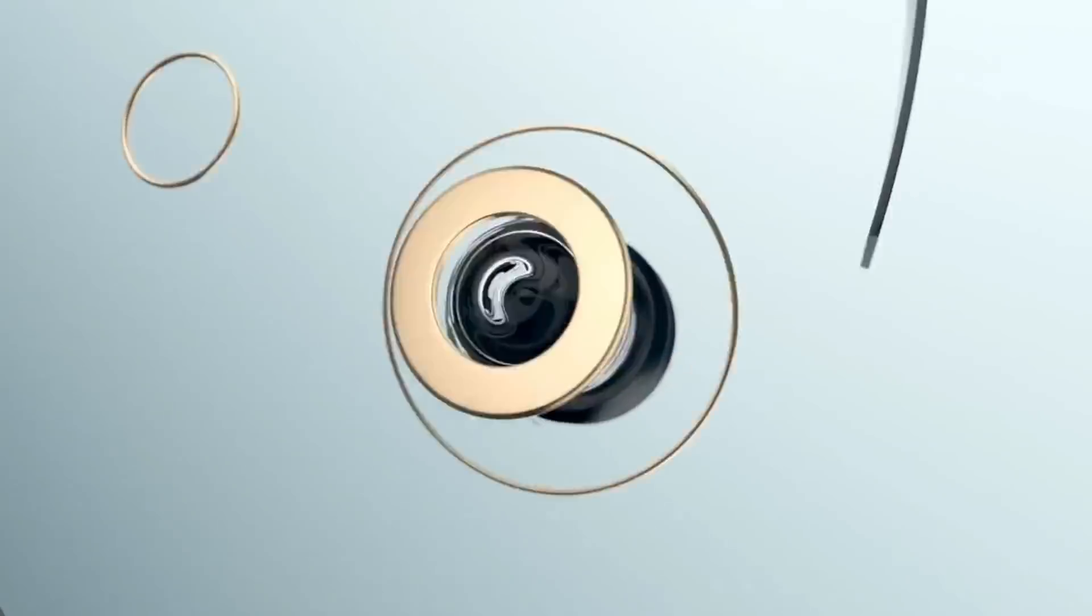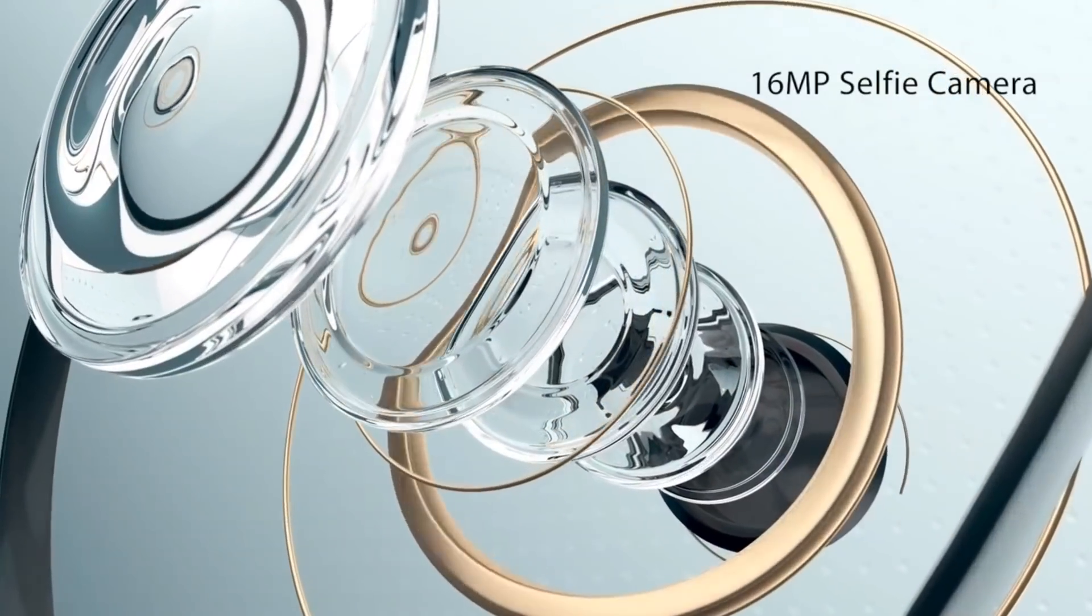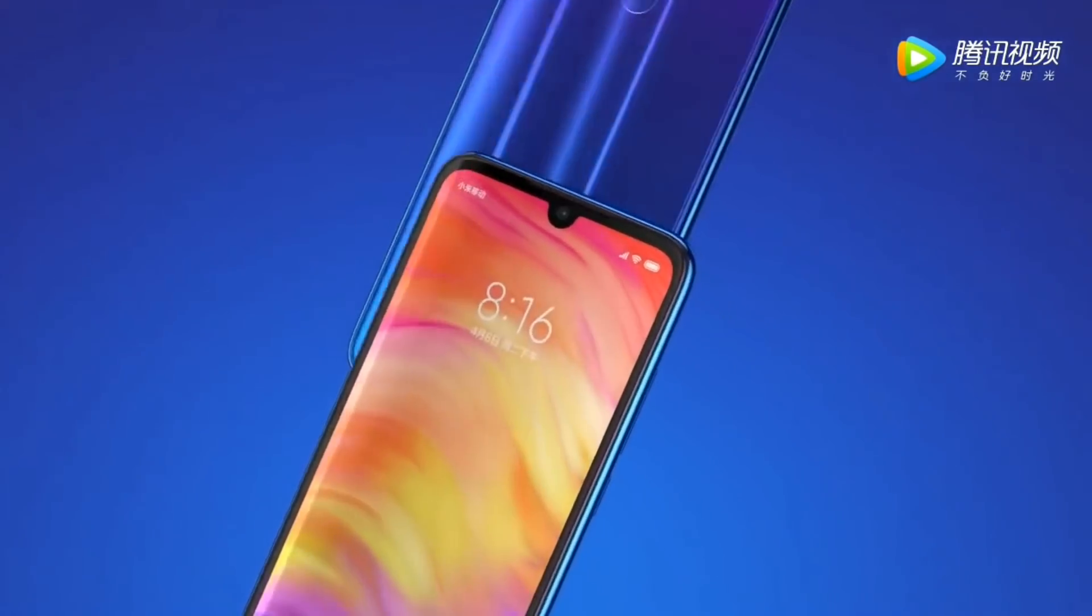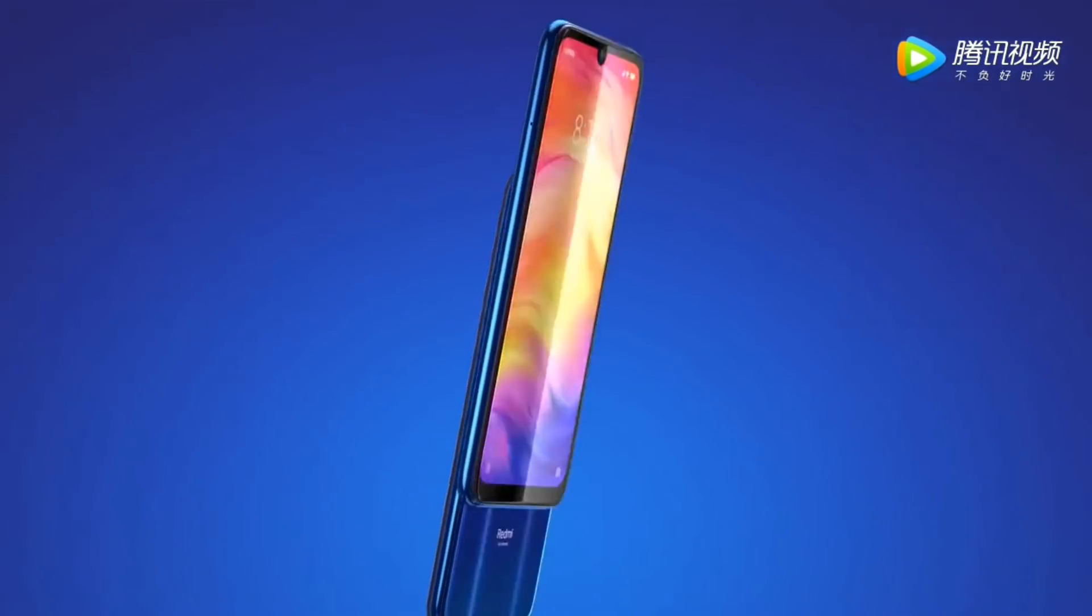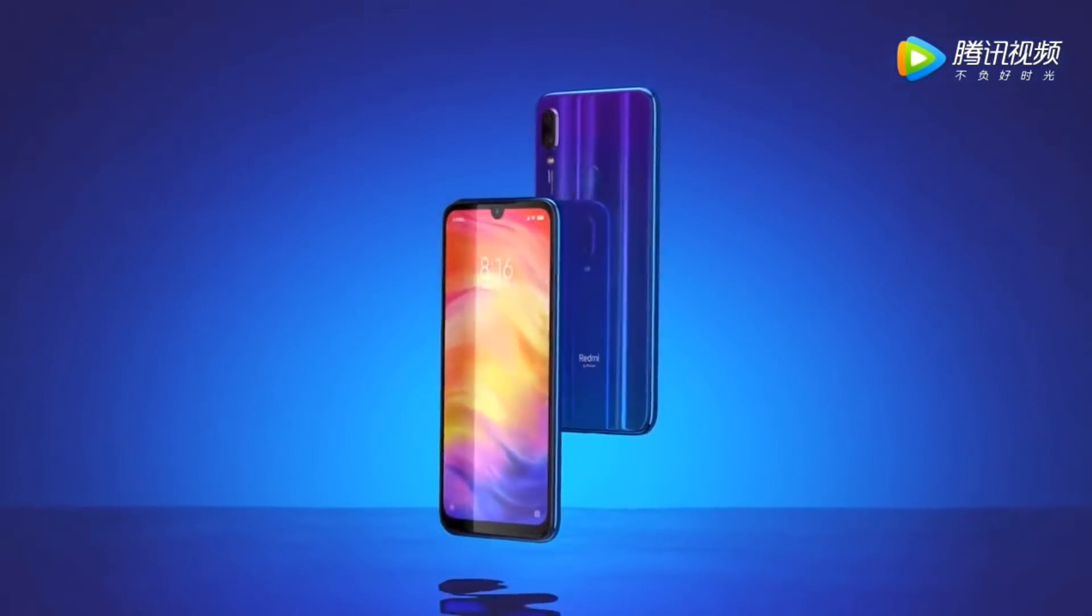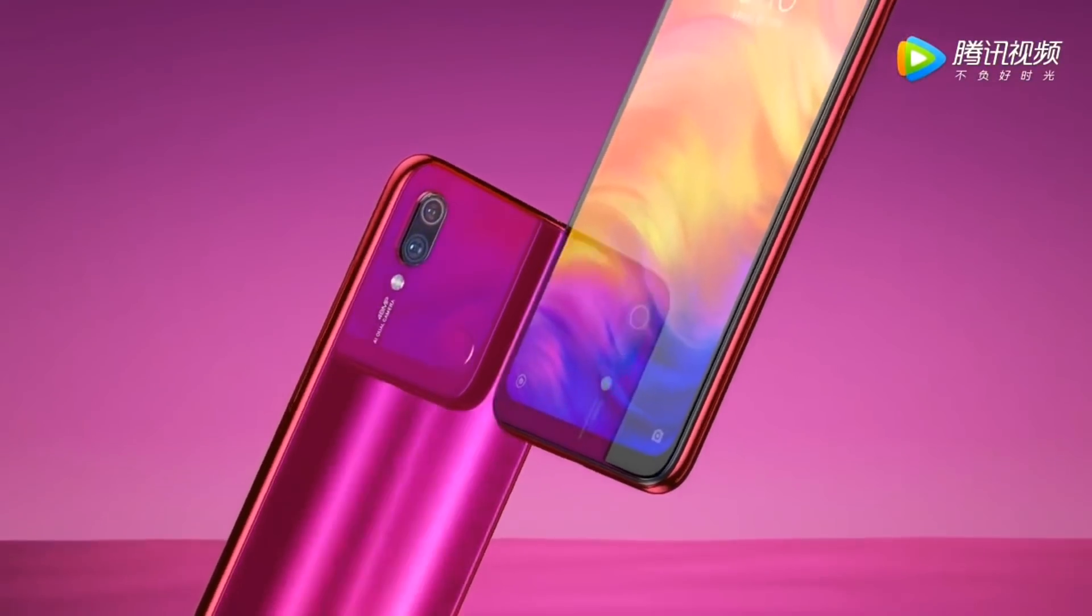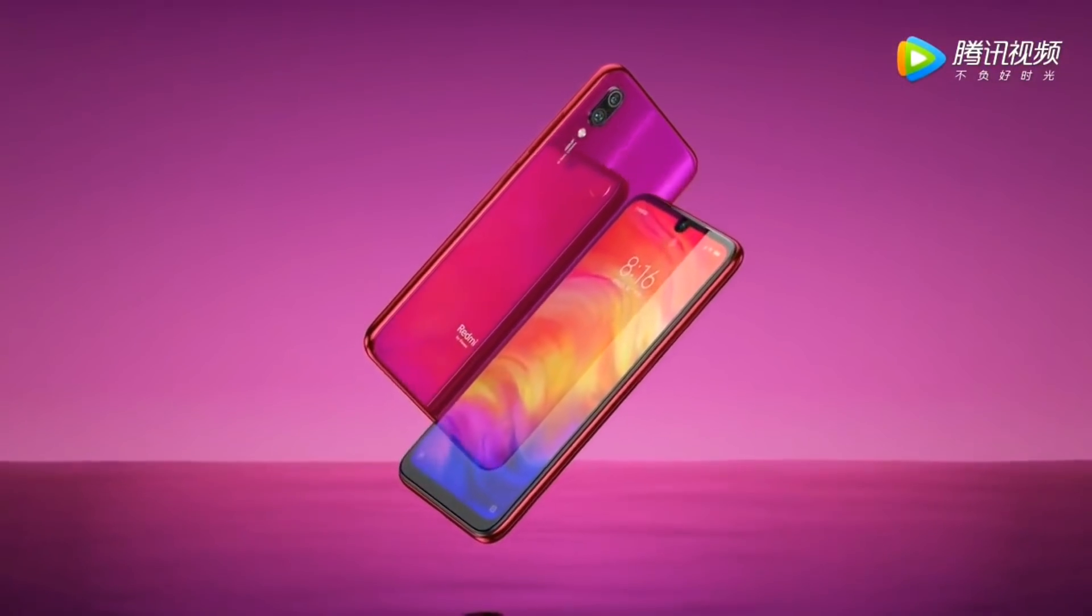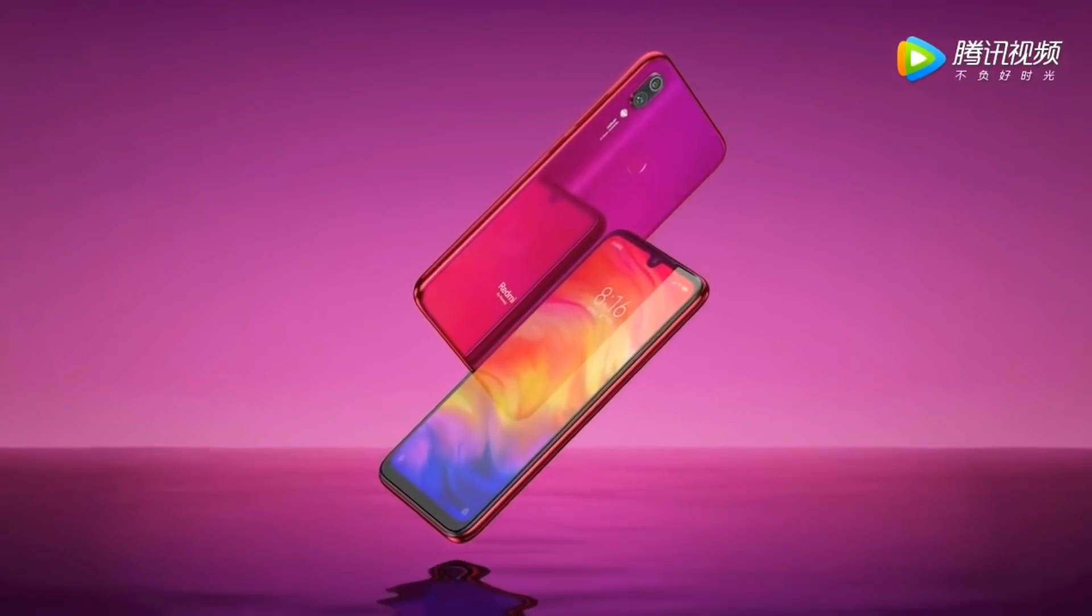Aur yehaan pe agar baat karajay phone camera ki baare me, to is ki baare me koi bhi information abhi teak leak nahi hui hai. To chalye baat karatayay phone ka price aur release date ki baare me. To redmi x ka price ho sakta hai aprox 18,000 rupees, aur ye phone launch ho sakta hai 15 February 2019 ko, joh iska official release date hai, joh sound mini usko teaser image pere bataya hai.